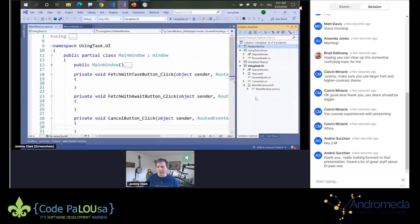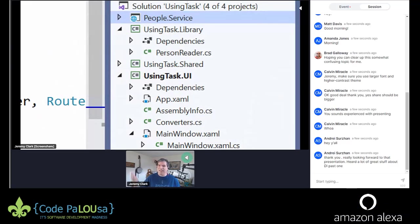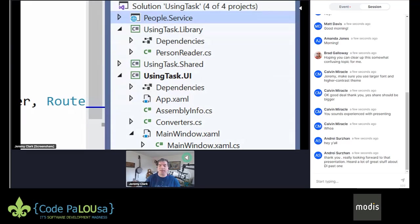Let me just zoom in on the solution to look at the projects. This has four projects. The top one is People.Service — a web service that will provide us with data. All of this is .NET Core 3.1. That's an ASP.NET MVC Web API service. The next one down is UsingTask.Library, a class library that has the asynchronous method we will be calling. The bottom project is UsingTask.UI, a WPF desktop application — this is where we'll call that asynchronous process. In the middle we have UsingTask.Shared, a shared library with things like the data type we're using.